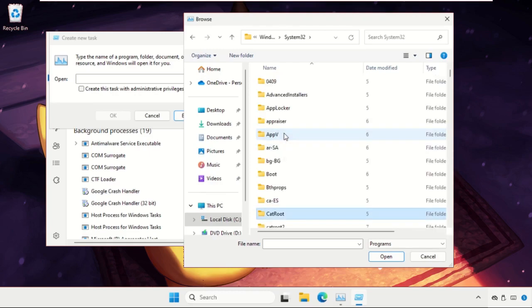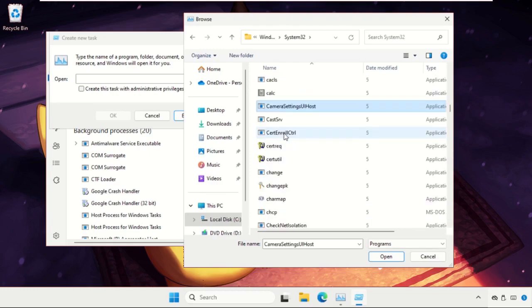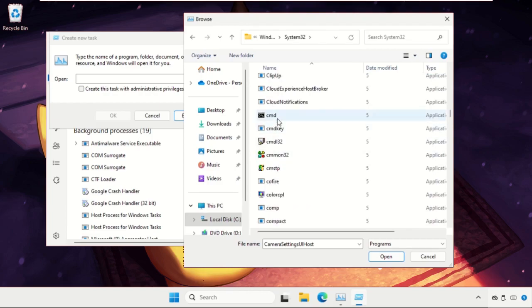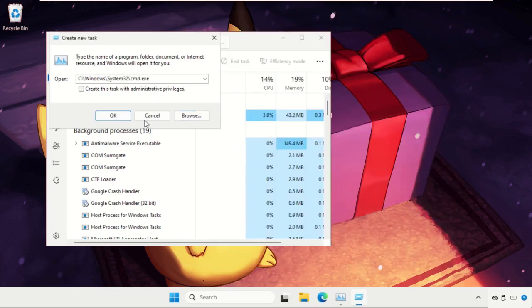So select it and click on open. Now check this box and click on OK.